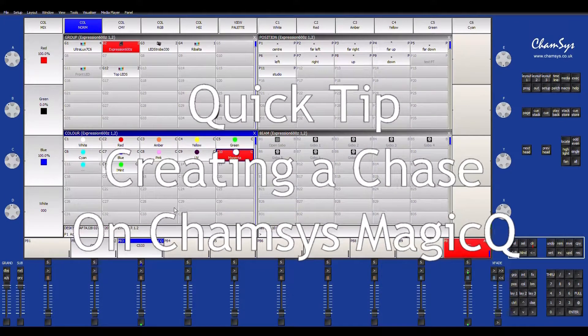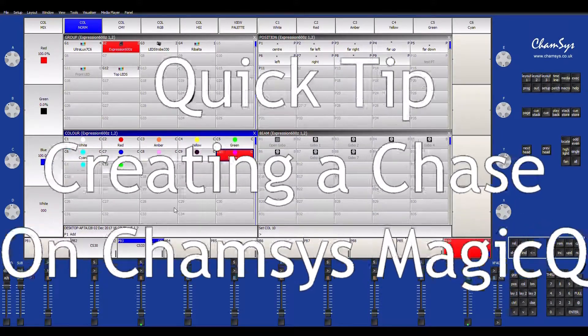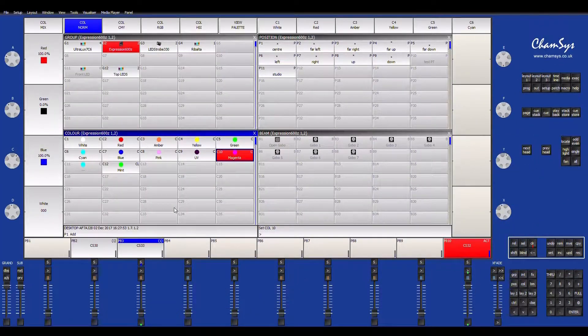Hey everybody, this is Garrett from GS Lighting Solutions and welcome to another quick tip tutorial. On this episode, I want to show you how to create a chase using the CamSys Magic Queue PC. Let's get right into it.